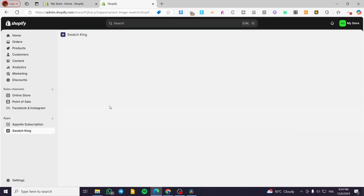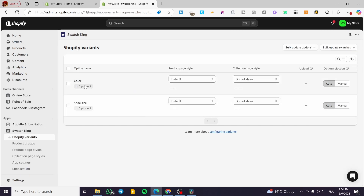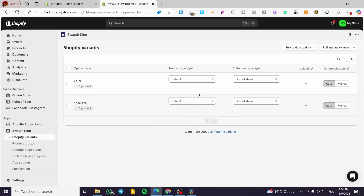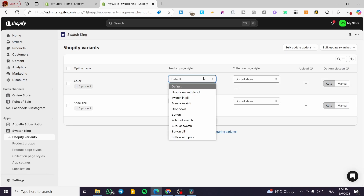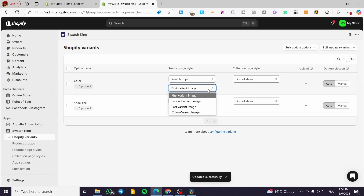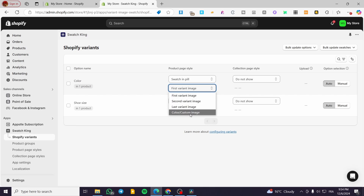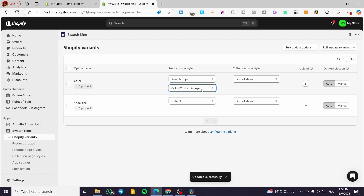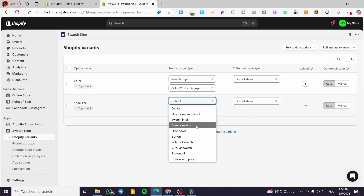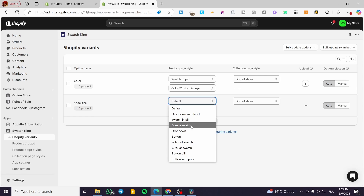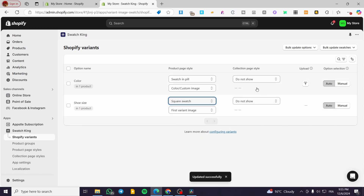The sizes and colors will now appear. Select both options to work on them. For the product page style, we have several options: default, dropdown with label, swatch impale. I'll set the color option to 'Swatch Impale.' For the variant image, we can choose second image, last variant color, or custom image — I'll set it to color and custom image. For the sizes, I'll choose a square swatch or button option.